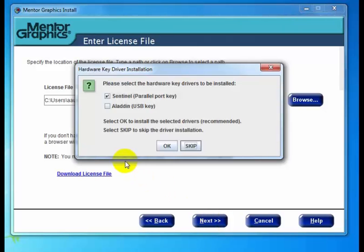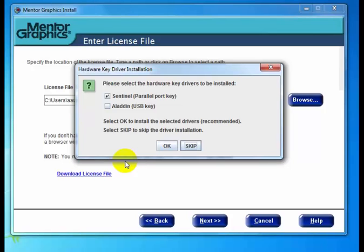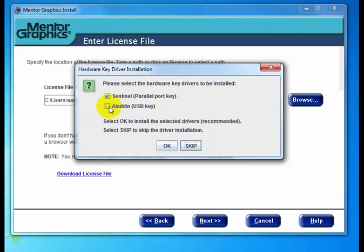Here we have a hardware key driver installation dialog asking which driver to install. In my case, I have a parallel port key with no drivers installed—it's the first time I've loaded licensing or any Mentor product on this machine. When I click OK, it will install by default the Sentinel or parallel port hardware key. It's checked because it detects that's the type of license I have. In most cases, you'll probably see the Aladdin USB key box checked.